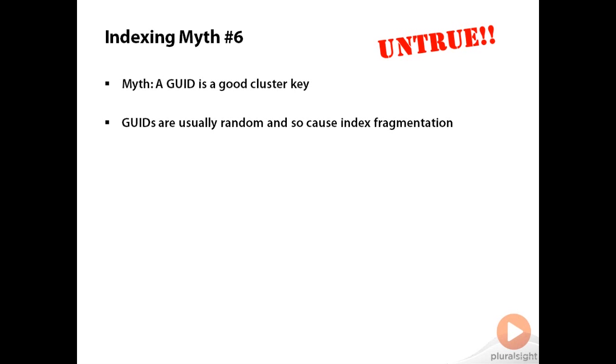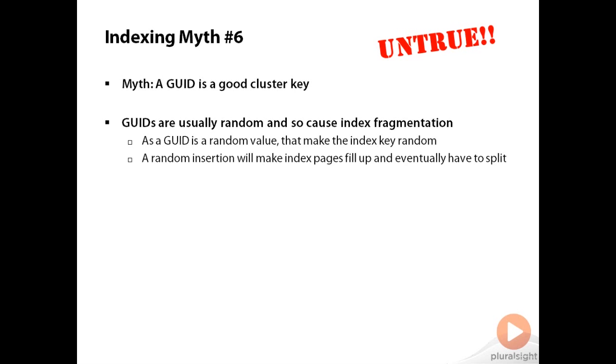Why does this happen though? Because the GUID is a random value and you're using it as the index key, that means the index key is essentially random. So when you go to insert a new record into the index, you're doing a random insertion. The insertion point in the index is completely random. This means you've got no real control over where the index records go, and so the index pages at the leaf level are going to fill up and you're going to have page splits, which cause fragmentation.